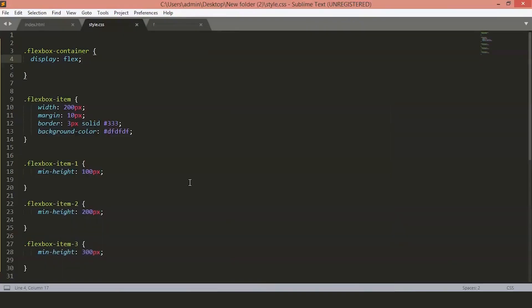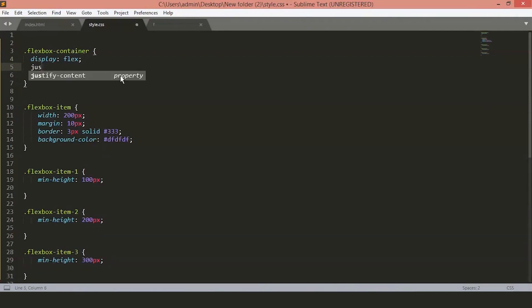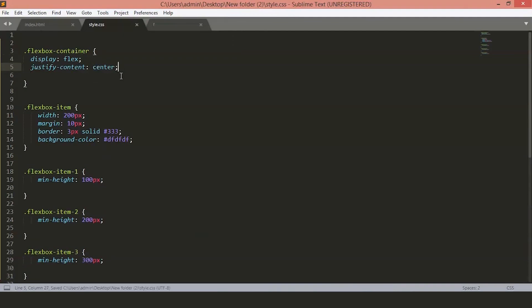Now, if we want to style the elements on the main axis, we will use the property justify content inside our Flexbox container. Let's make it center. Save the file.